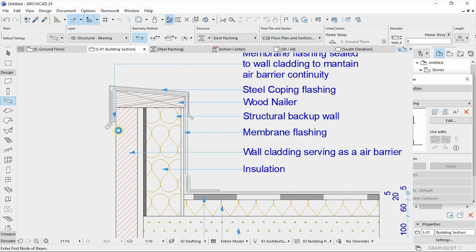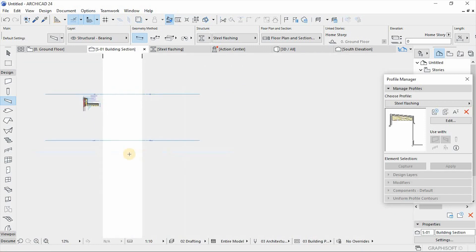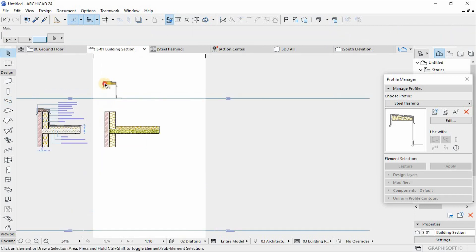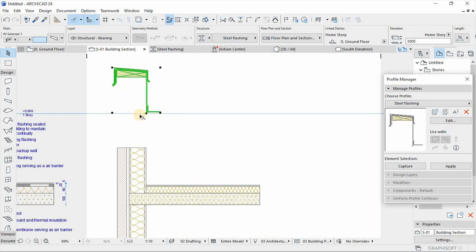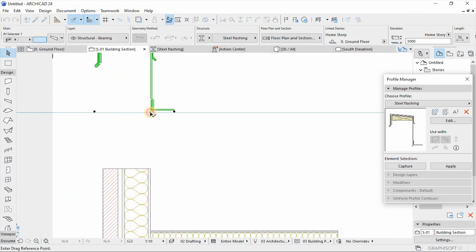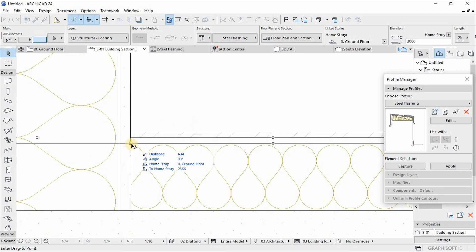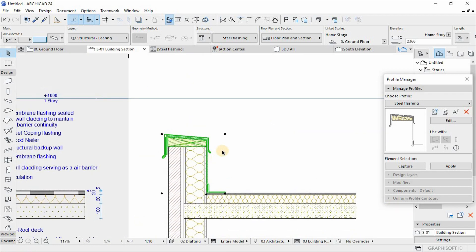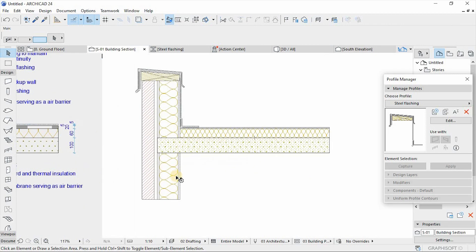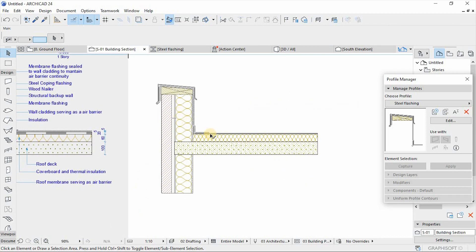From here we move on and go to the section for correct placement of our profile. Currently it is linked, so we drop it down to the right position, which is going to be here. And now we have achieved our drawing — our detailed drawing.